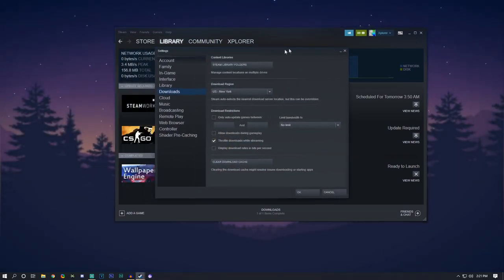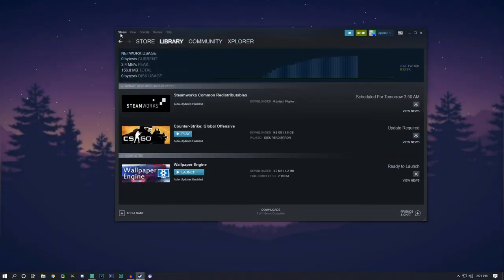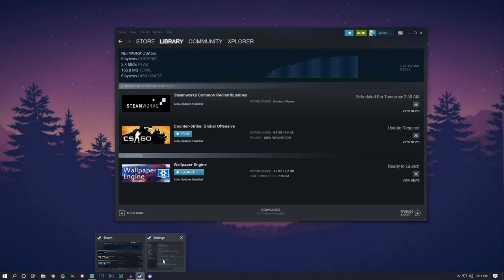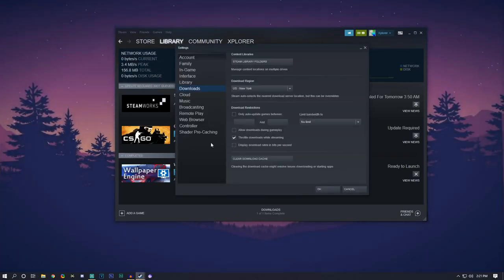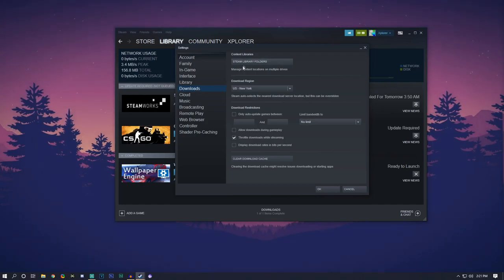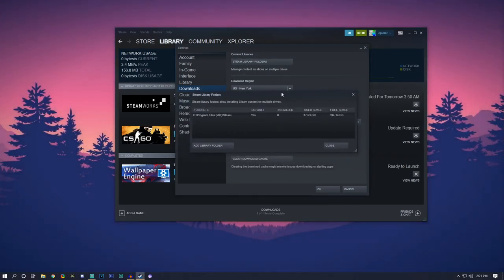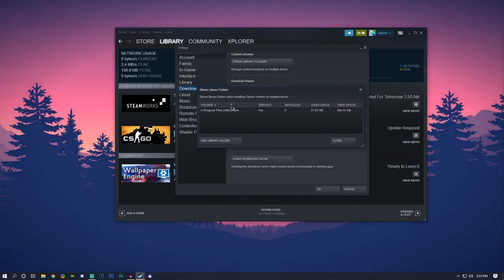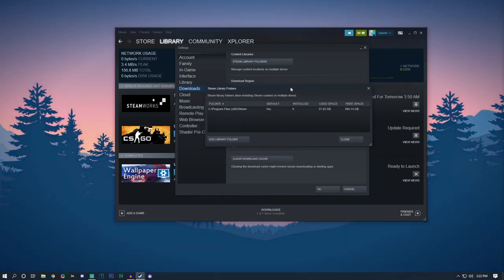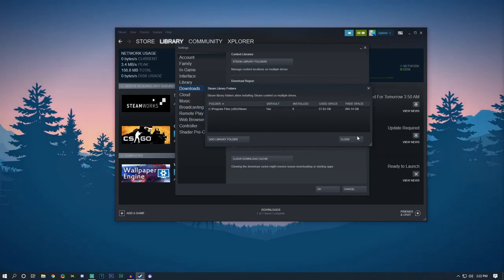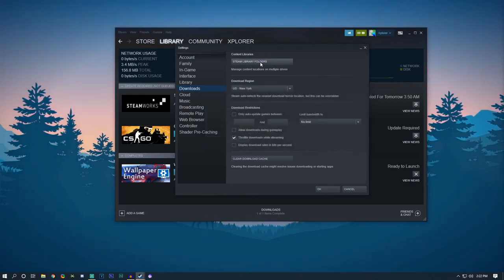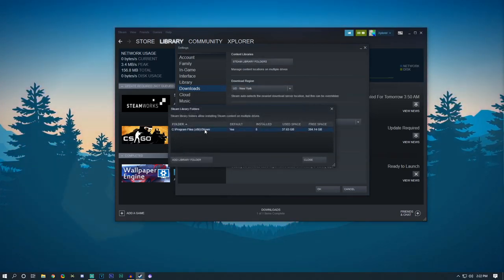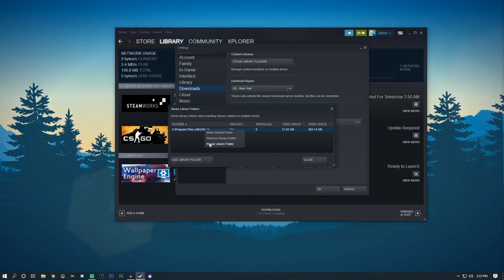Basically go out to the right hand corner, click Steam, press settings, and then once that is done you're going to want to go to where it says downloads and then click on Steam library folders. And then once that is done you're going to want to click this right here. You're going to want to right click and click repair library folder.